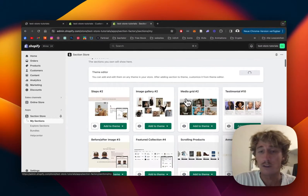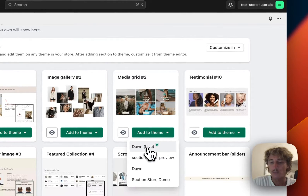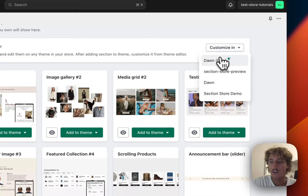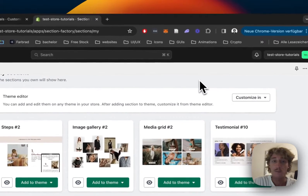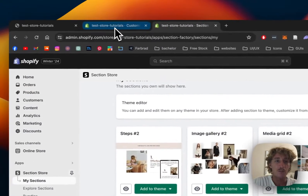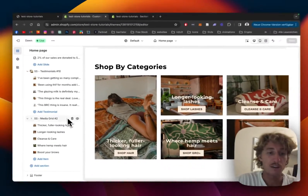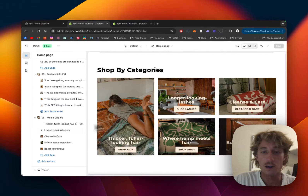Let's head back to the My Sections area of the app. There's one final step before we can actually use it: adding it to the theme you're using. In my case it's the Dawn Light theme. Simply open up the theme editor — it does work on every theme though — and I've already opened it up right here.